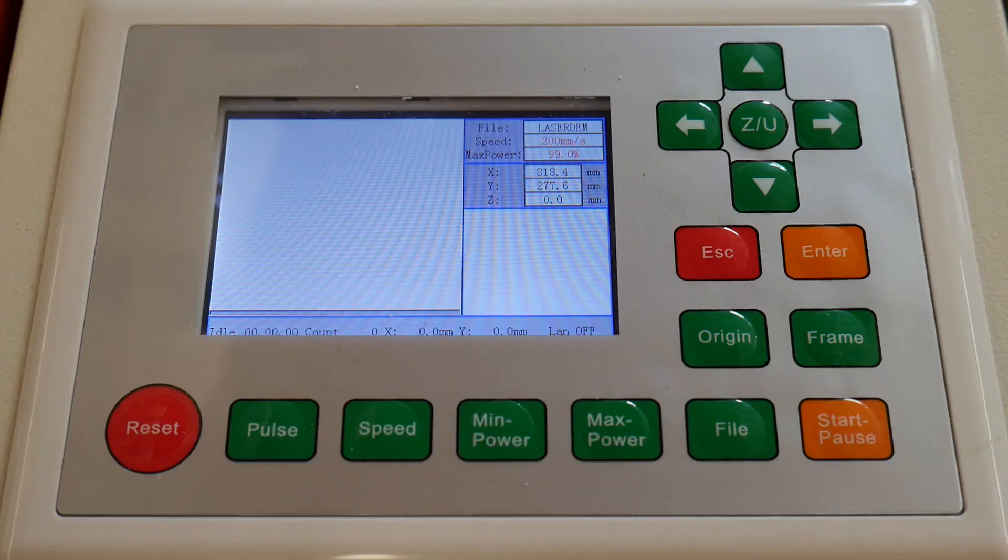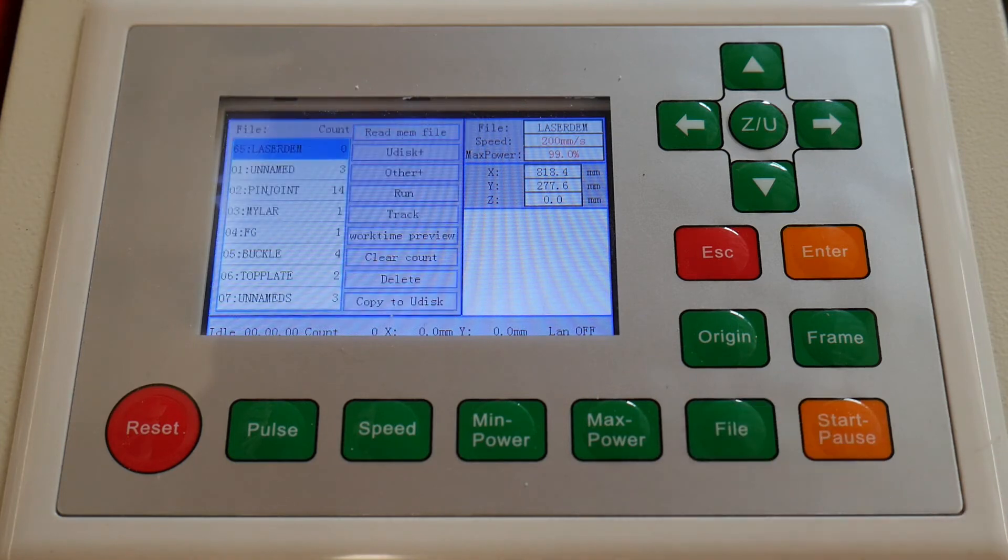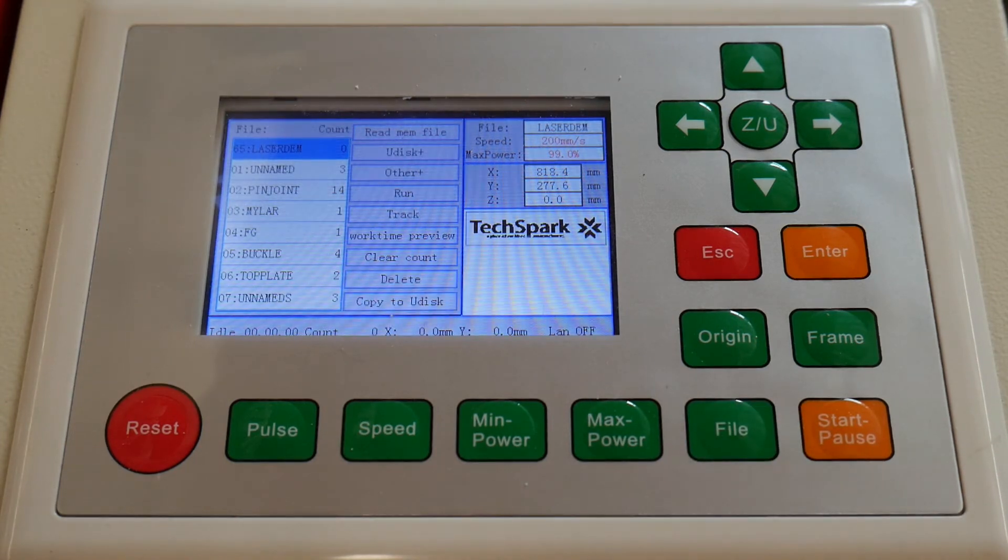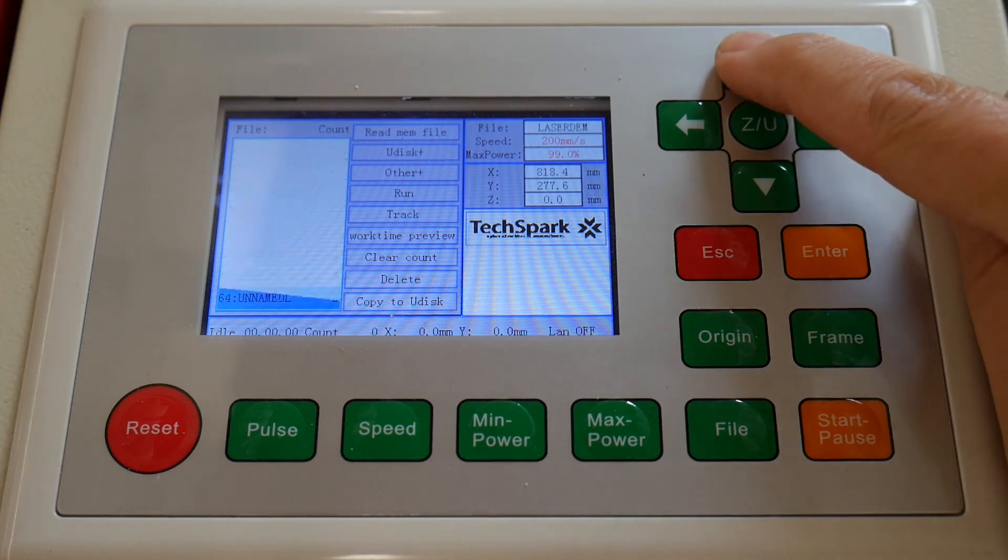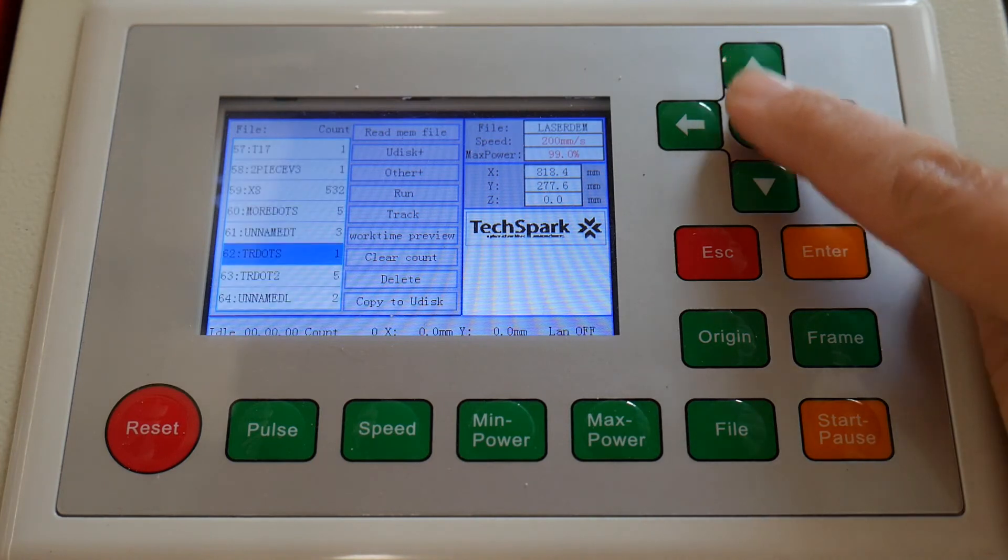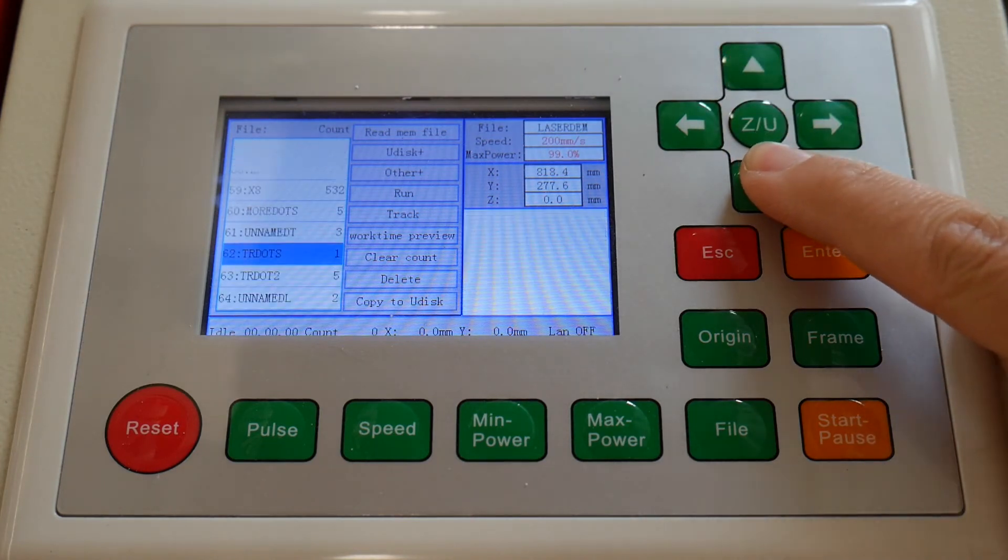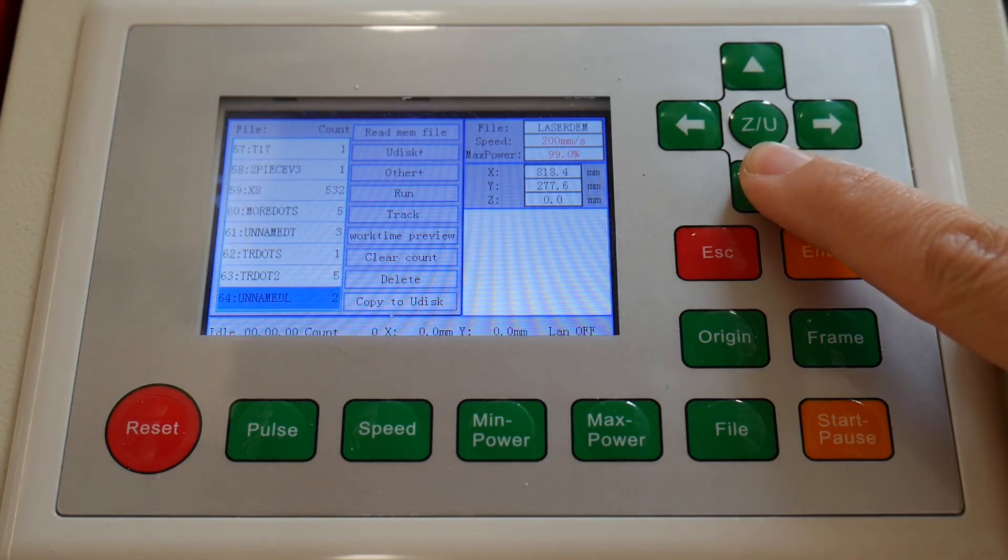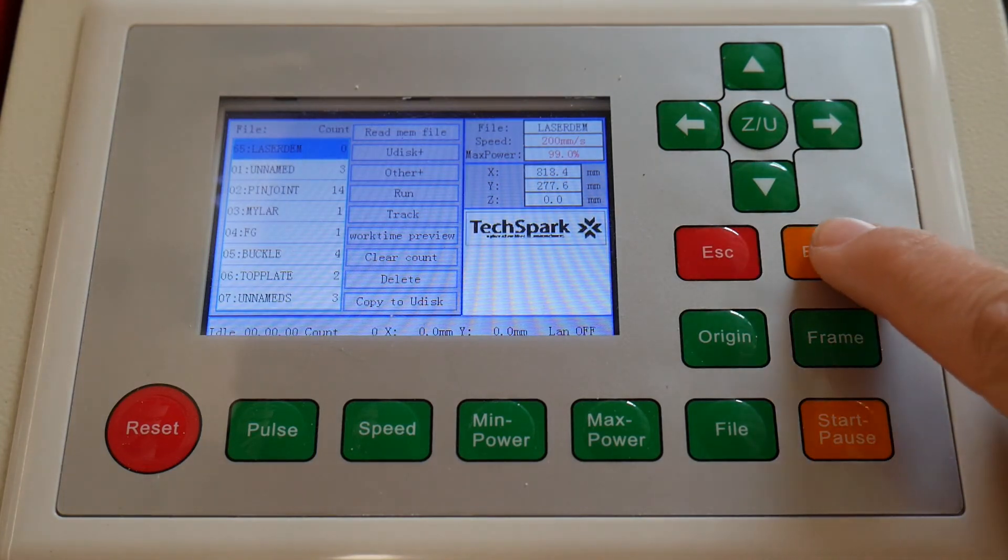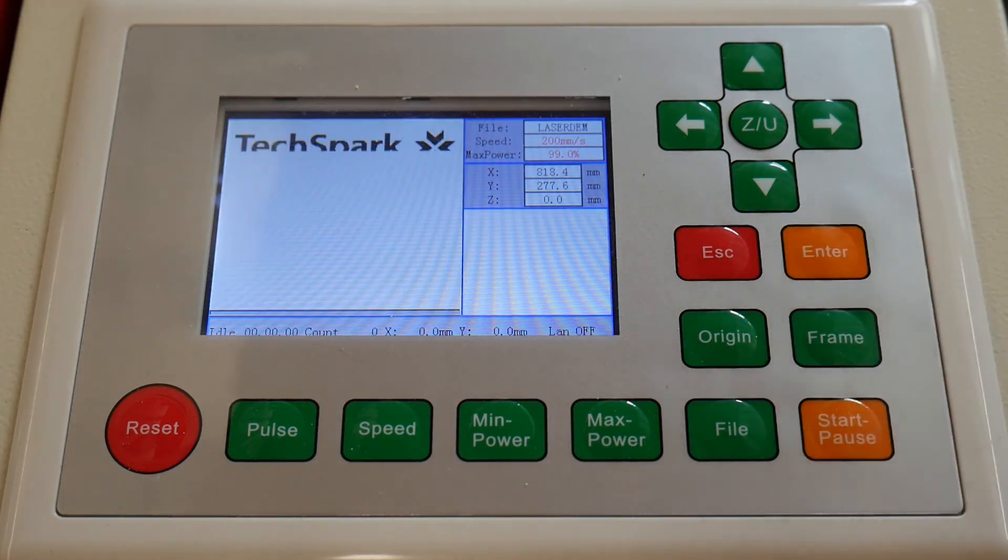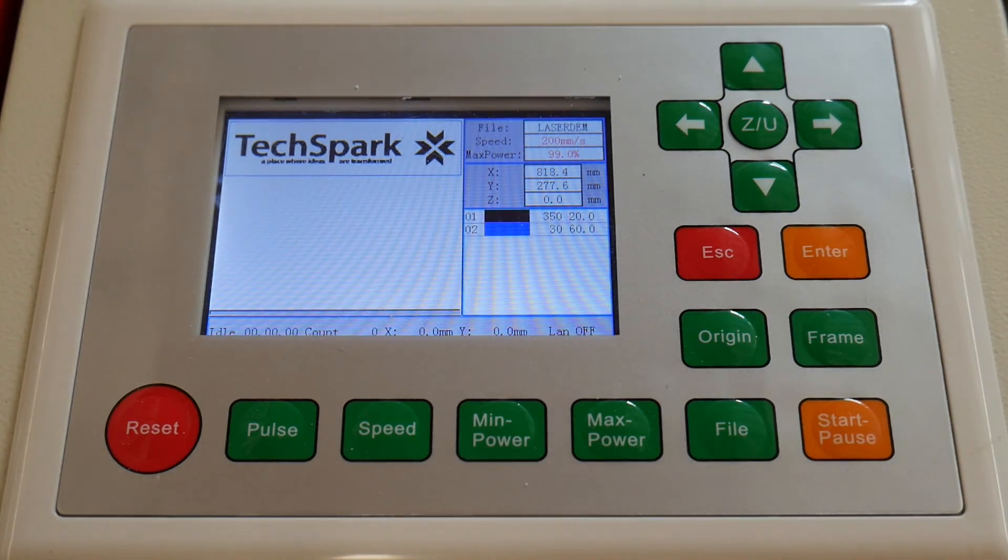Find the downloaded part by pressing File, and then using the arrow keys to scroll. Press Enter to Load. The image of the file will appear on the screen.